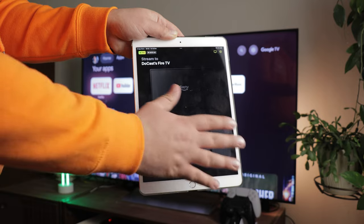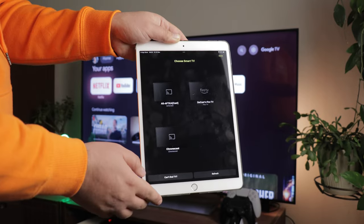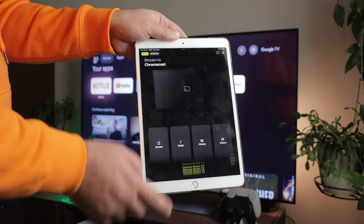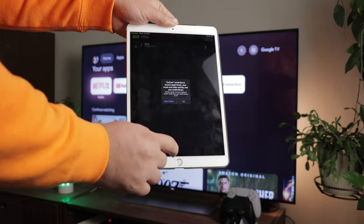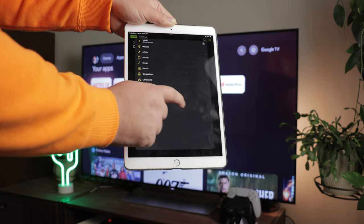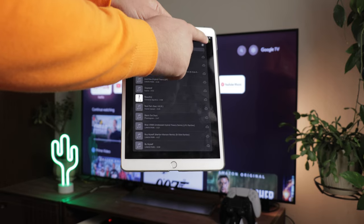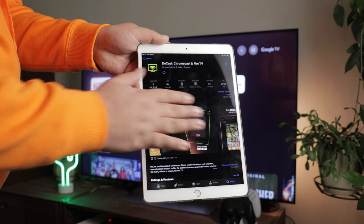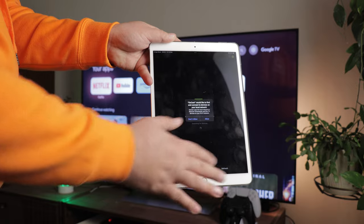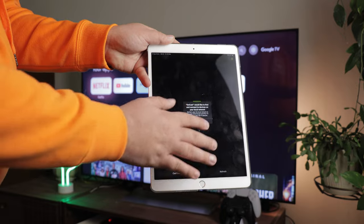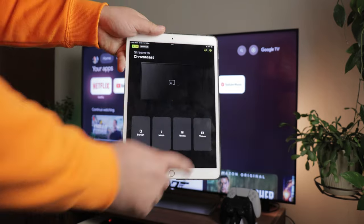Using DoCast is easy and connects your iPad to a Chromecast device in seconds. It's an excellent way to cast your photos, videos, or music playlists to share with your family and friends. Download the app, allow it to connect to your Wi-Fi and select your Chromecast, and voila, you're ready to go.